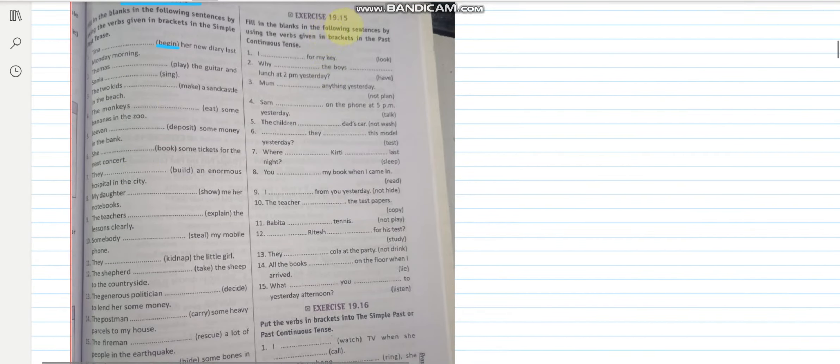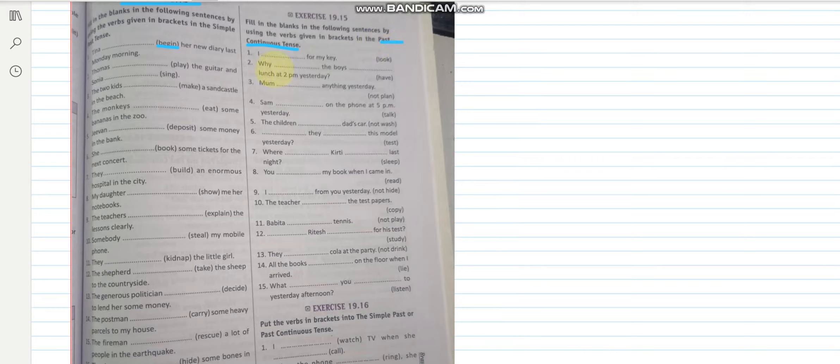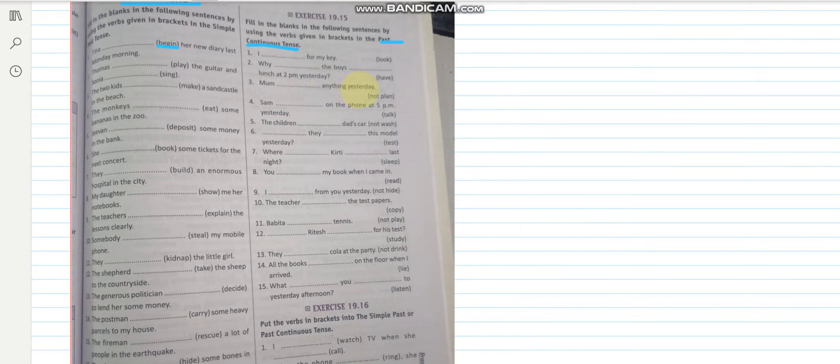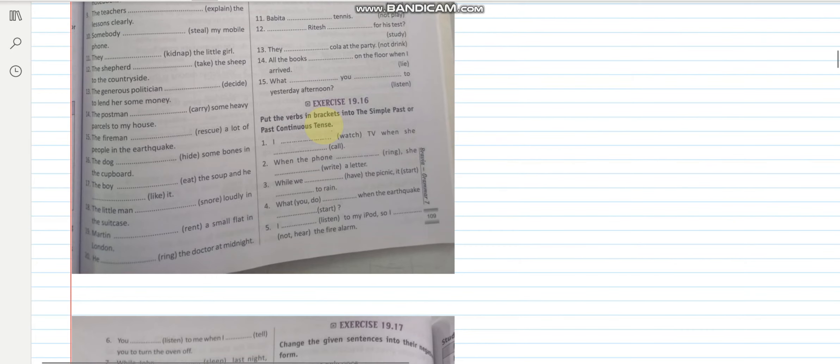Next, exercise 19.15. You have to use past continuous tense. Right. I was looking for my key. Mum was not planning anything yesterday. Right. I hope you have understood it.